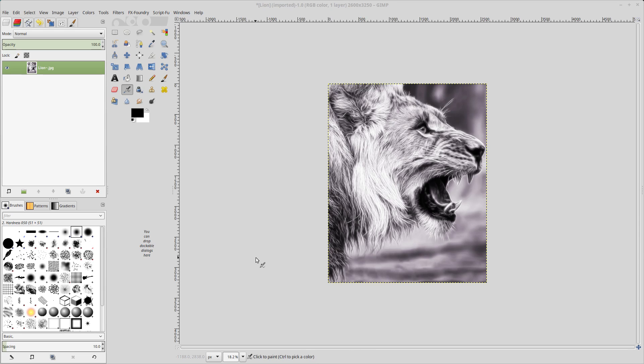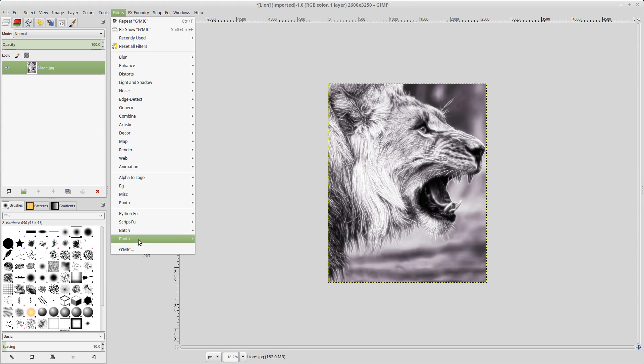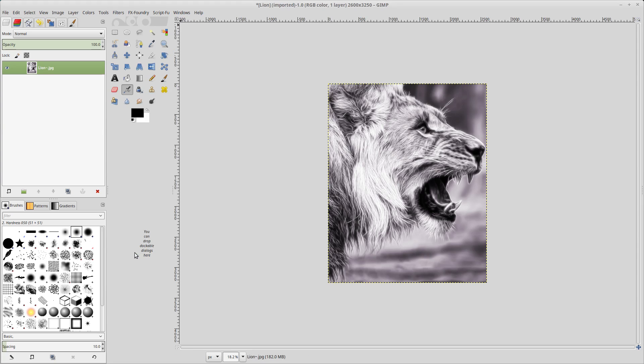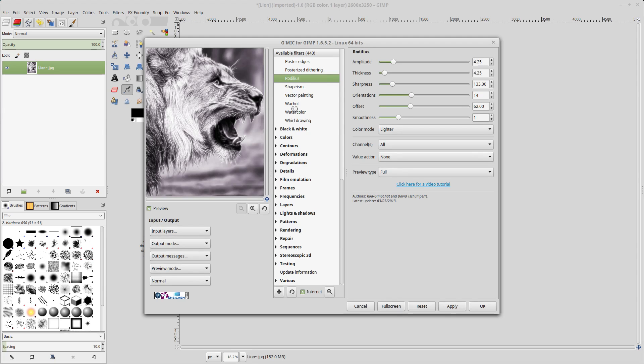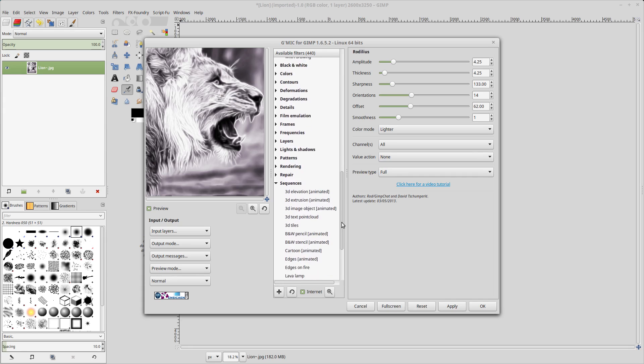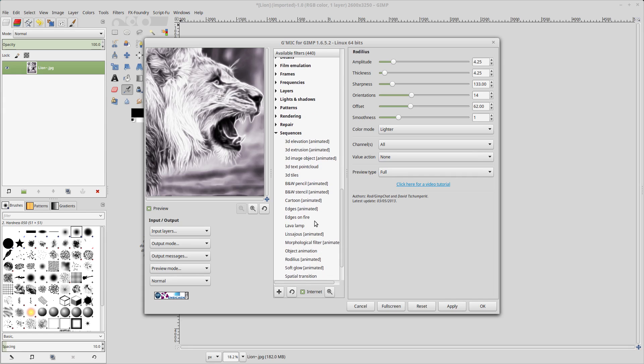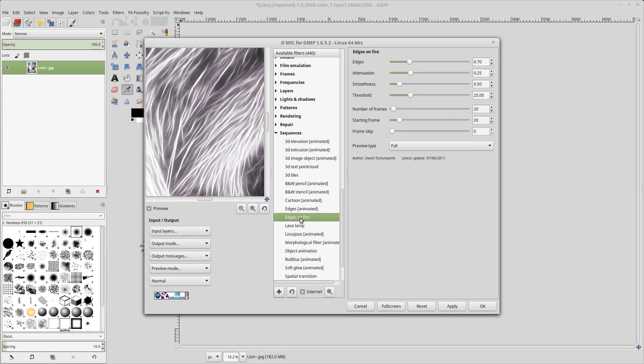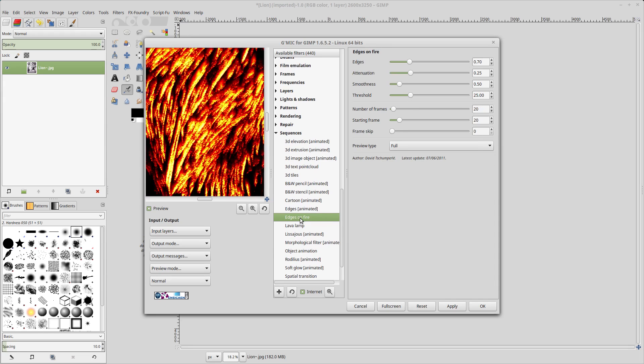And the next thing we need to do is apply the colors for the fire. So we will click on filters, GMIC, go to the sequences section. And there's an edges on fire. And that will be the section that we'll be using.